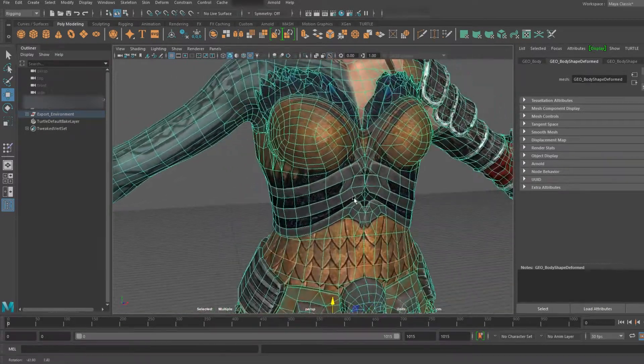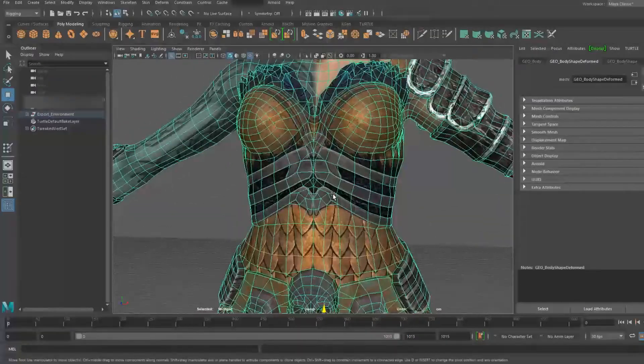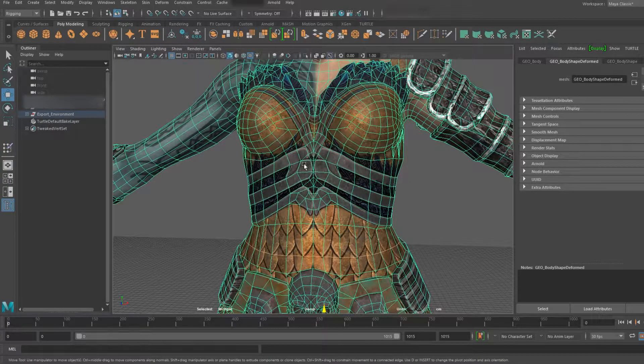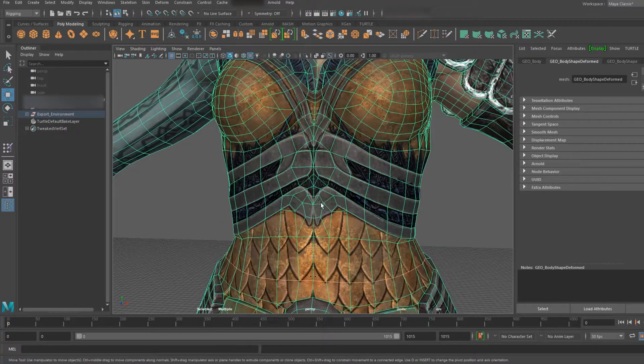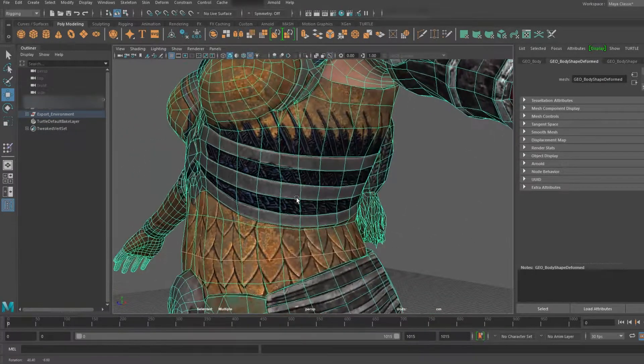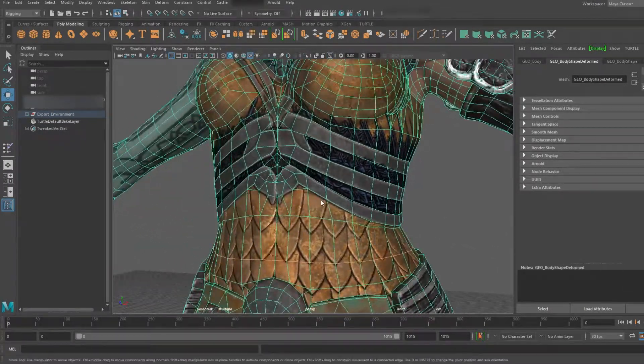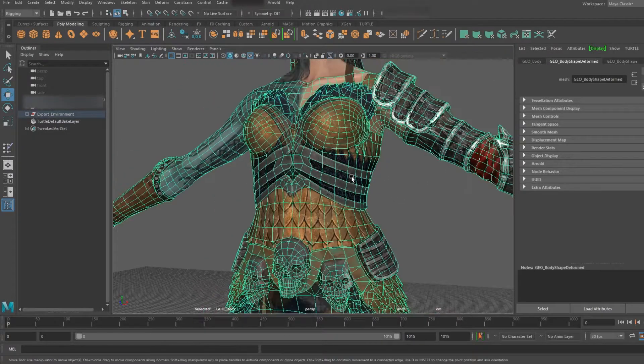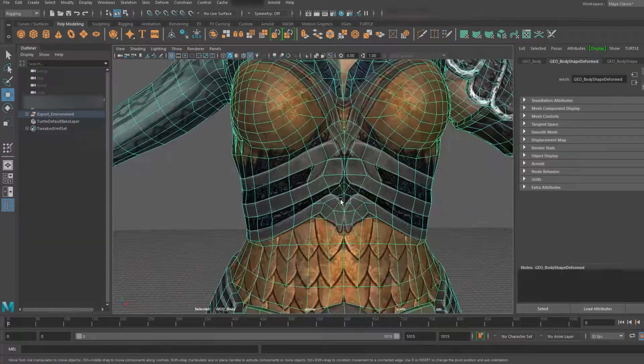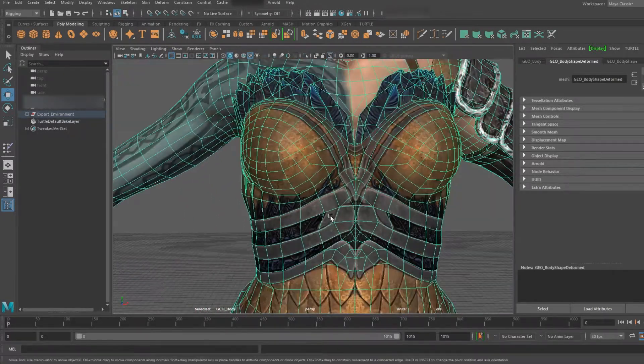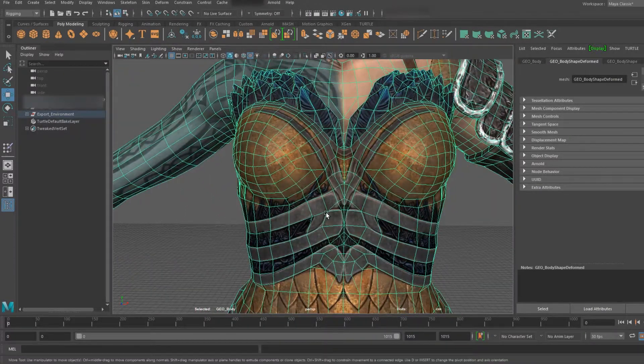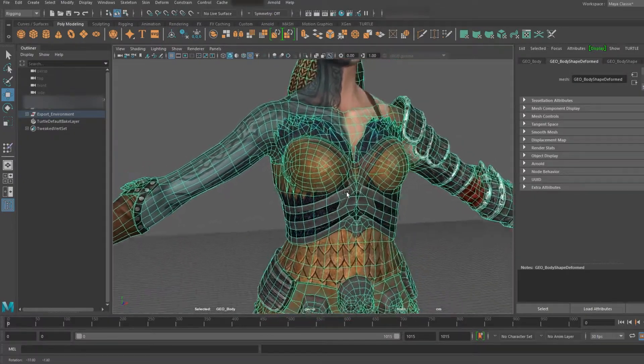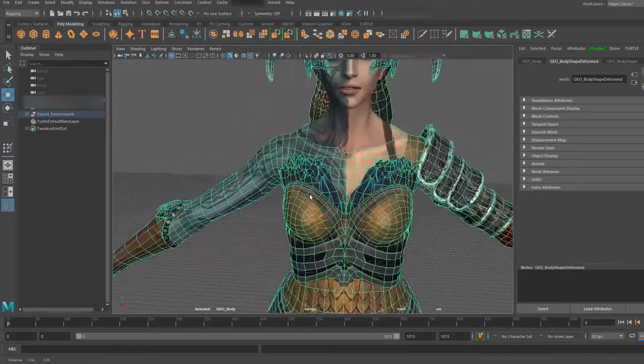Well for one it makes your models neater. Everything exists in tris in 3D, however you want to be modeling and keeping things as clean as possible, aiming to have them in quads. It's not always possible because 3D models and detail don't always go hand in hand.